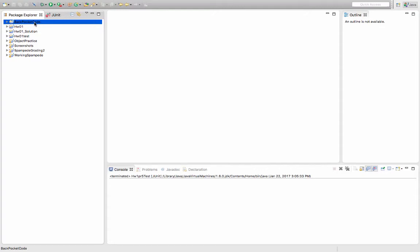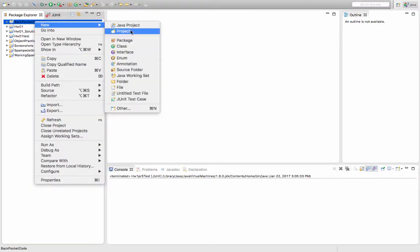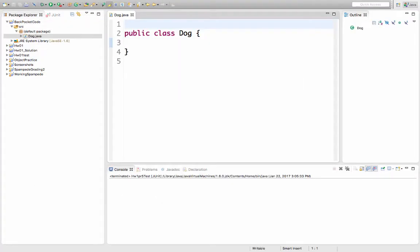I'm going to make a new class for a dog. We're going to use this dog class to model dogs.